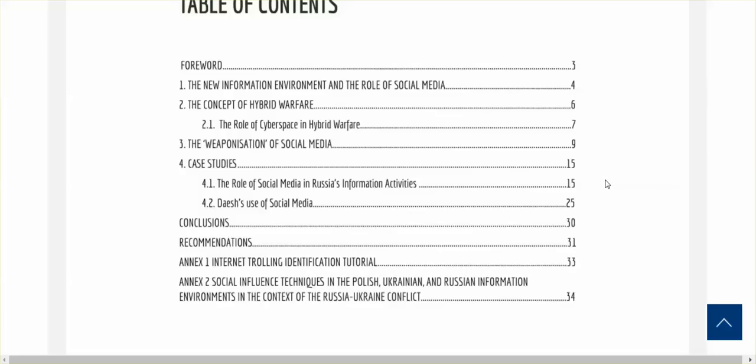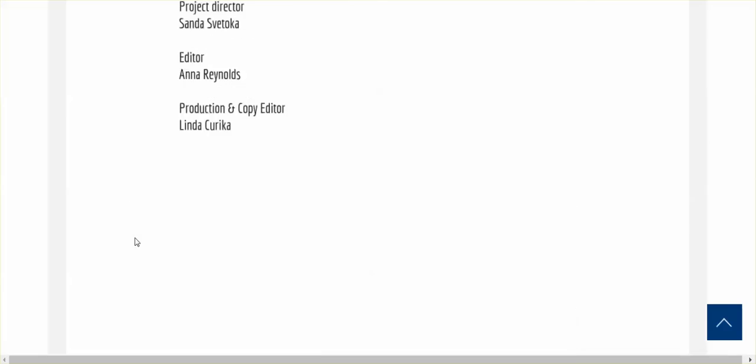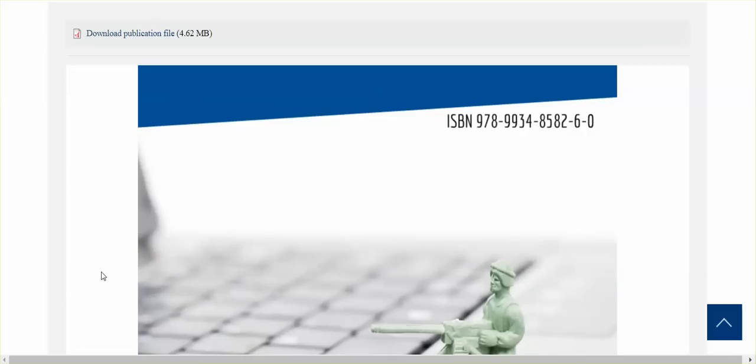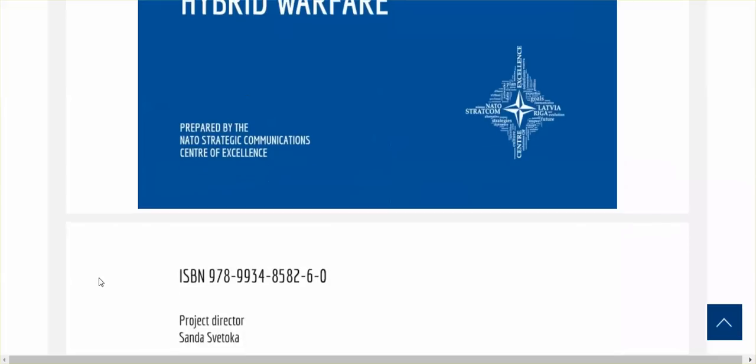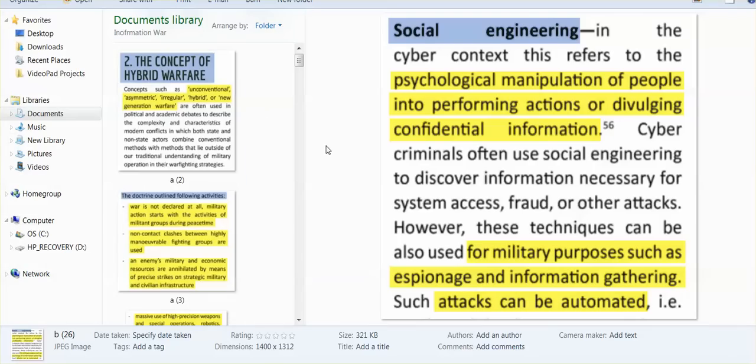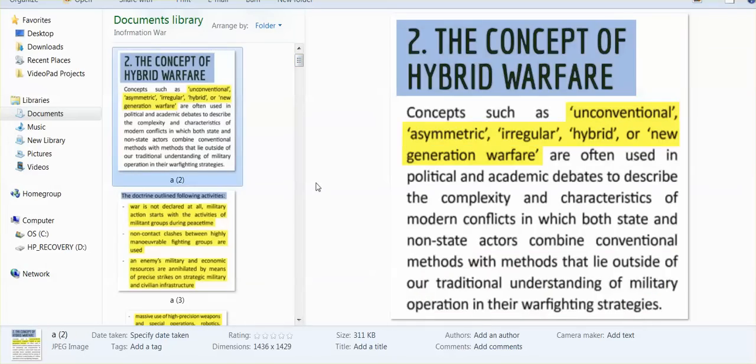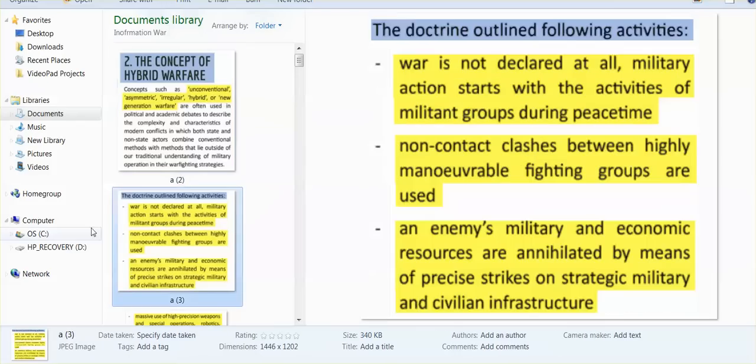I want to thank the subscriber who left the link to this document below one of my videos yesterday. Many of you know the whole hybrid warfare - you know that we are living a time of unconventional, asymmetric, irregular, hybrid, new generation warfare. The doctrine of this hybrid warfare - essentially it's summed up as war is not declared at all. Military action starts with the activities of militant groups during peacetime.